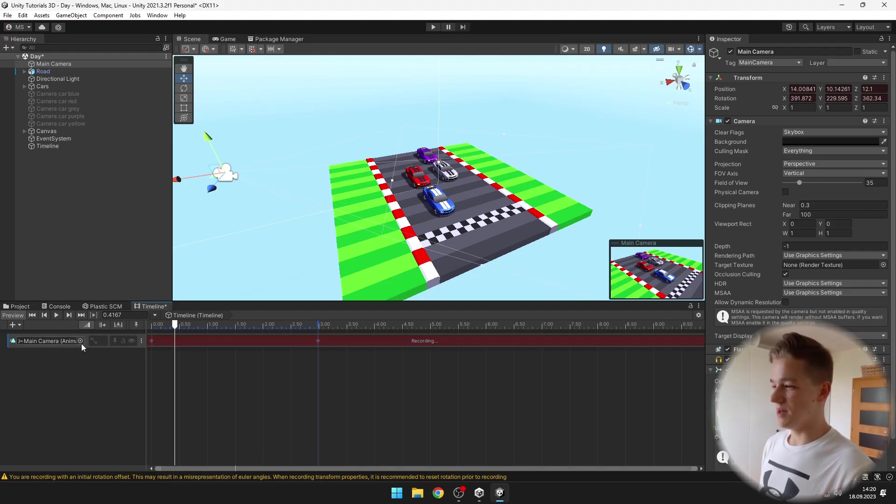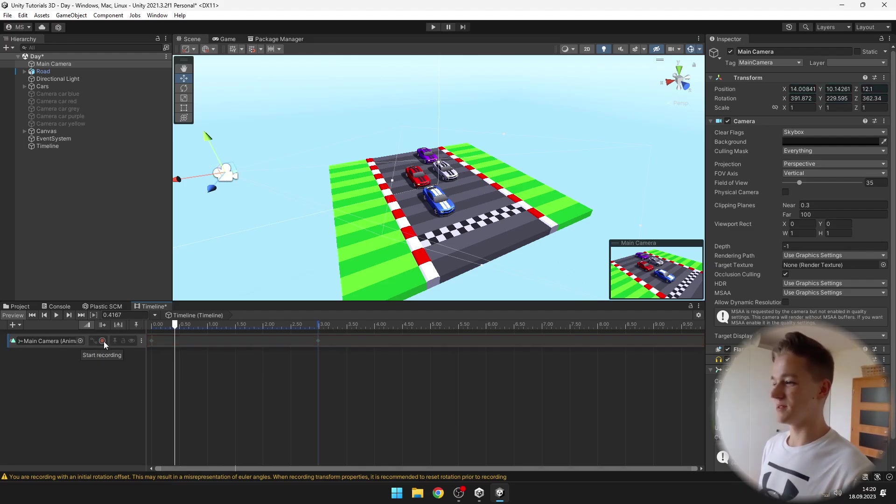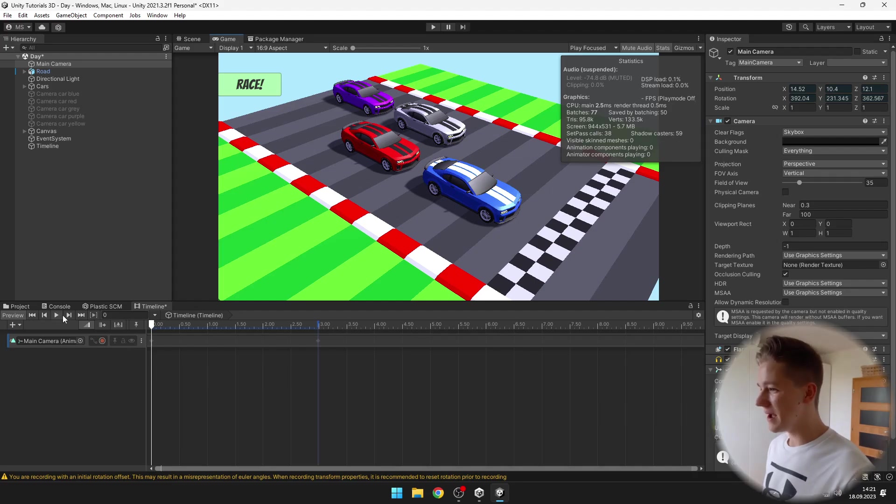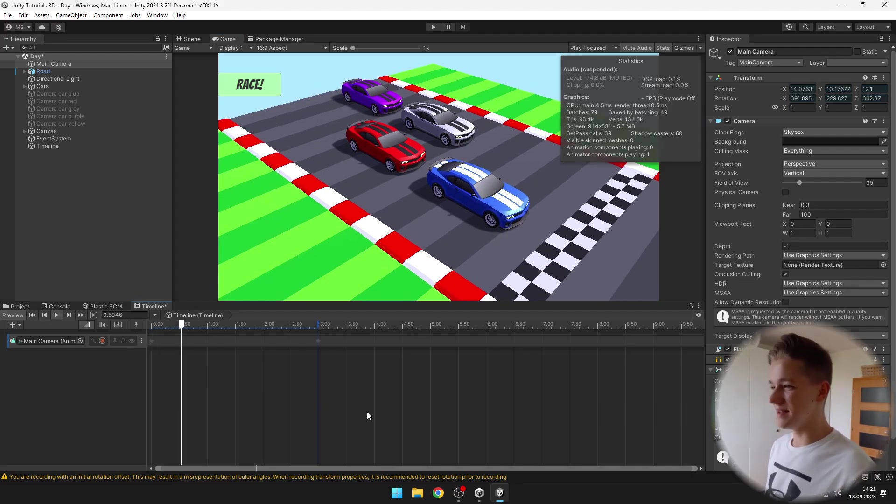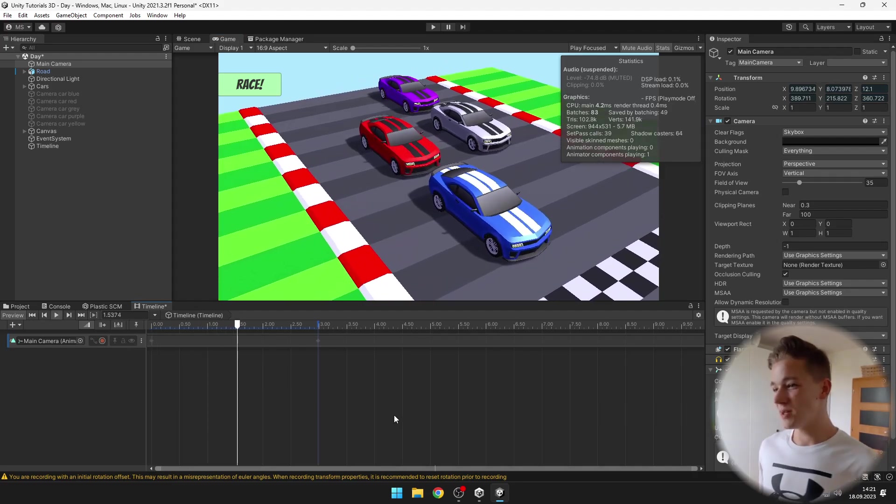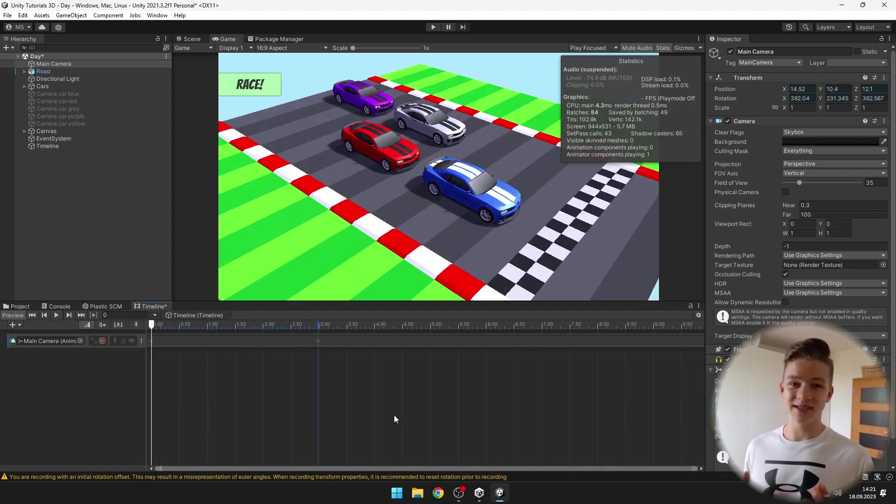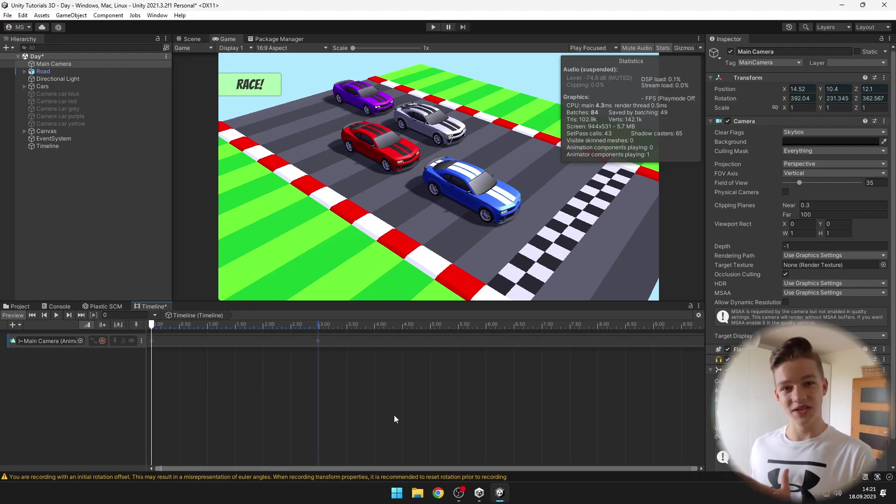Once I am done with the animation I can click the record button again, and when I go to the game window and play the animation you can see that we have created a pretty nice movement of the camera.